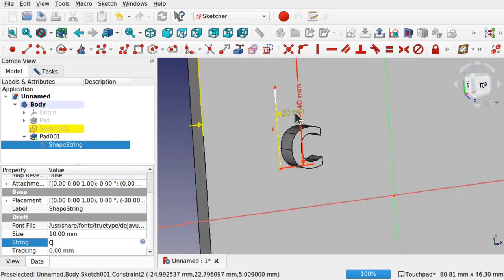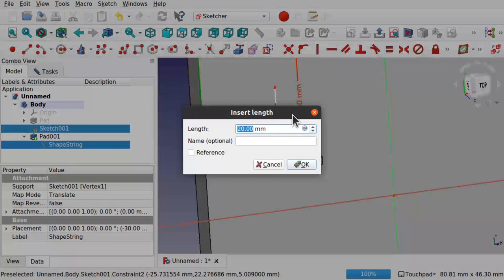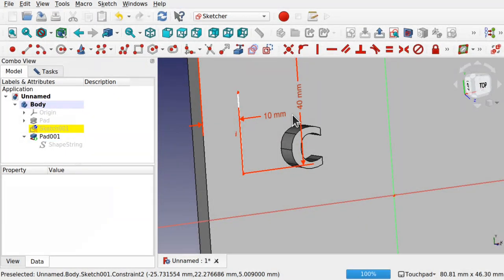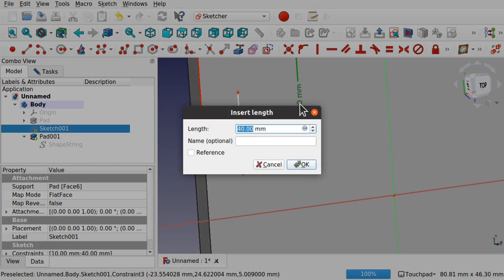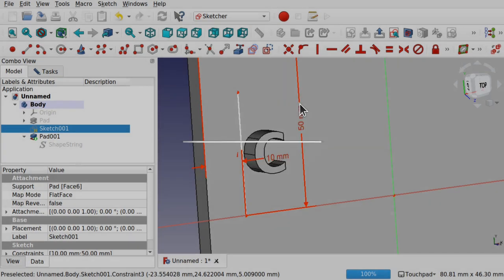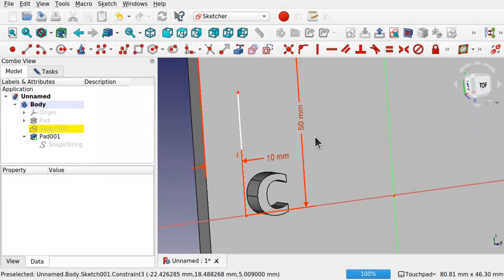This is how to position a shape string on your pad, allowing you full control over where the pad will be placed.